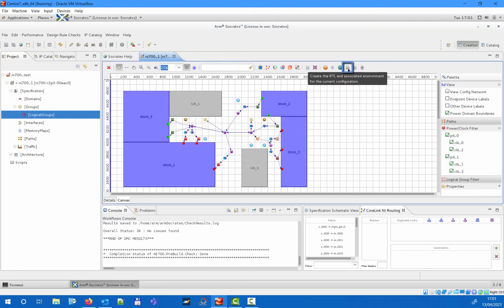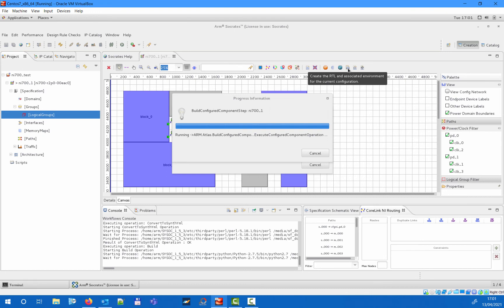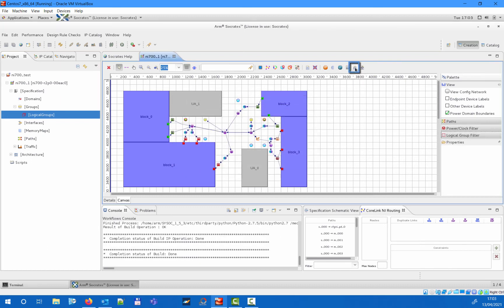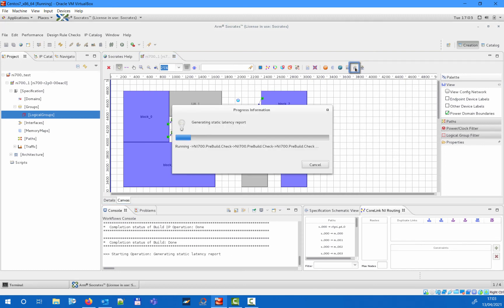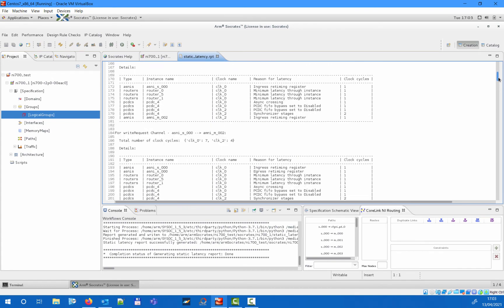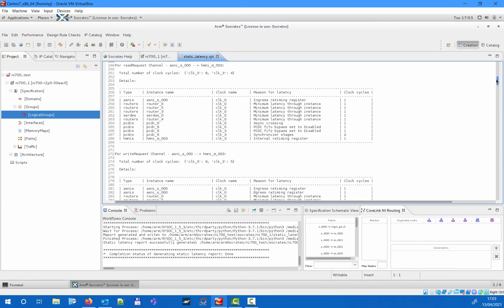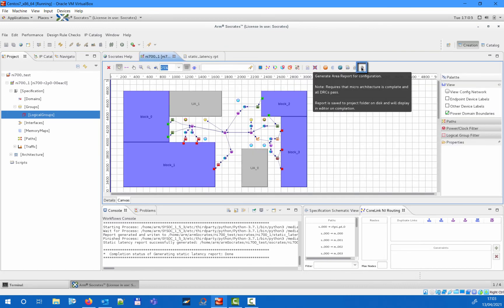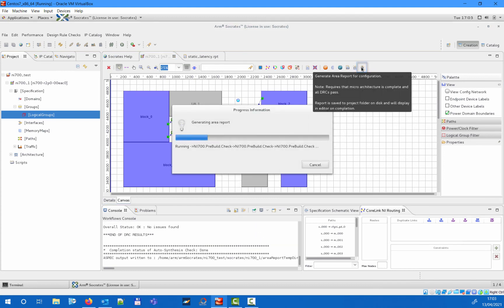When the design is complete, you can generate the deliverables using the corresponding icon in the toolbar. The deliverables include the Verilog RTL, implementation constraints, UPF definitions, IP XACT description and the placement TCL dictionary. You can also generate a static latency report providing an estimate of minimum latency on each path within the NI700, and an area report that gives an estimated area for all elements specified on the canvas.